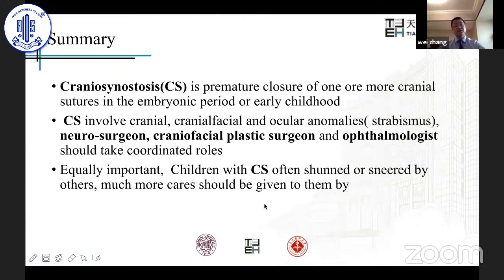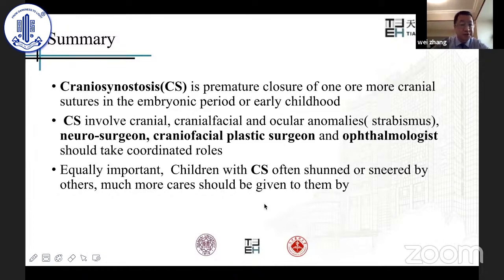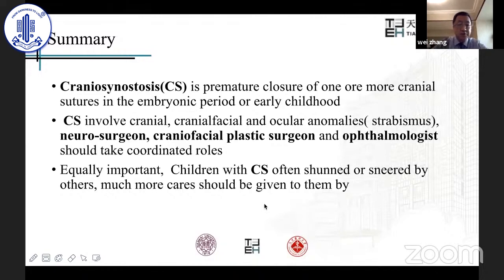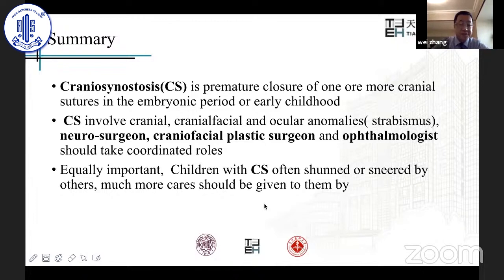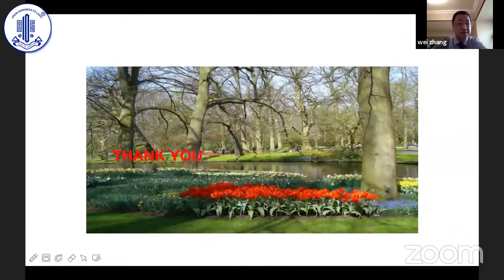In summary, cranial synostosis is premature closure of one or more cranial sutures in the embryonic period or early childhood, normally involving cranial, craniofacial, and ocular anomalies such as strabismus. Therefore, neurosurgeons, craniofacial plastic surgeons, and ophthalmologists should take coordinated roles in treatment. Equally important, children with cranial synostosis are often shamed or sneered at by others, so much more care should be given to them by society, schools, and parents. Thank you for your attention.